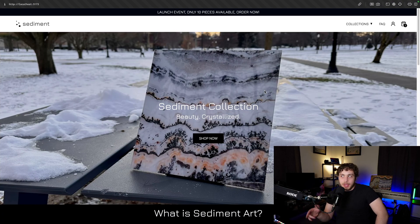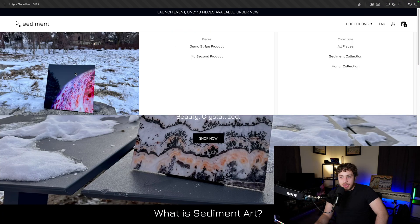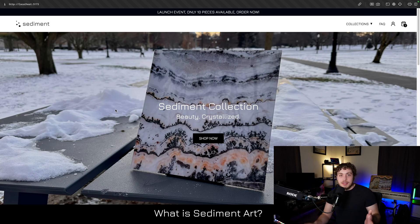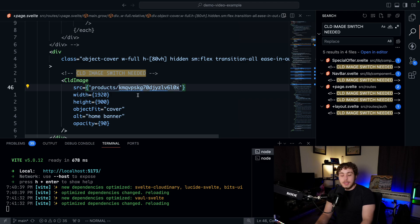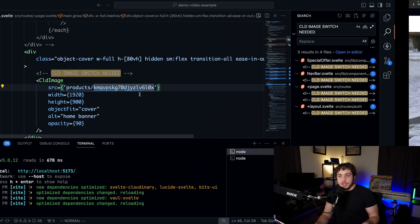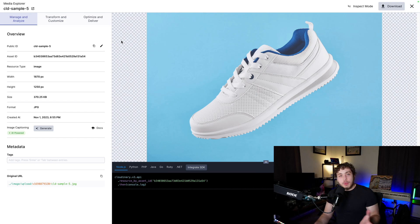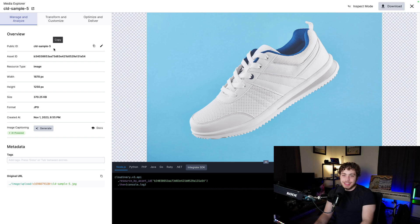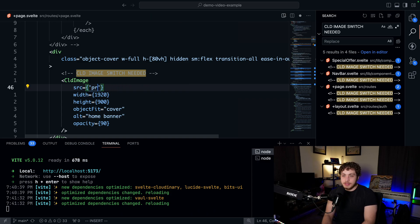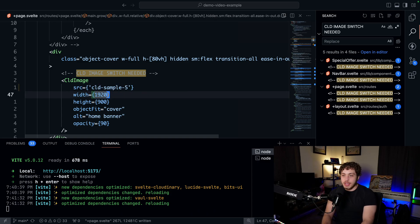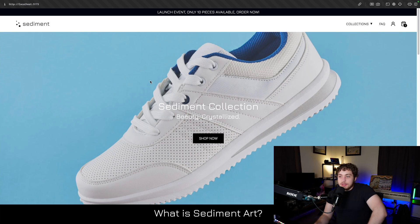The hard-coded images appear on the login page, the homepage, and a couple of other places like the nav bar. To find them, search for 'CLD image switch needed' — that will pull up all five places with hard-coded images. To fix one, go to your Cloudinary console, click on an image, copy its public ID, and replace the hard-coded value in the code. For example, swap it for 'cloudinary-sample-5'.